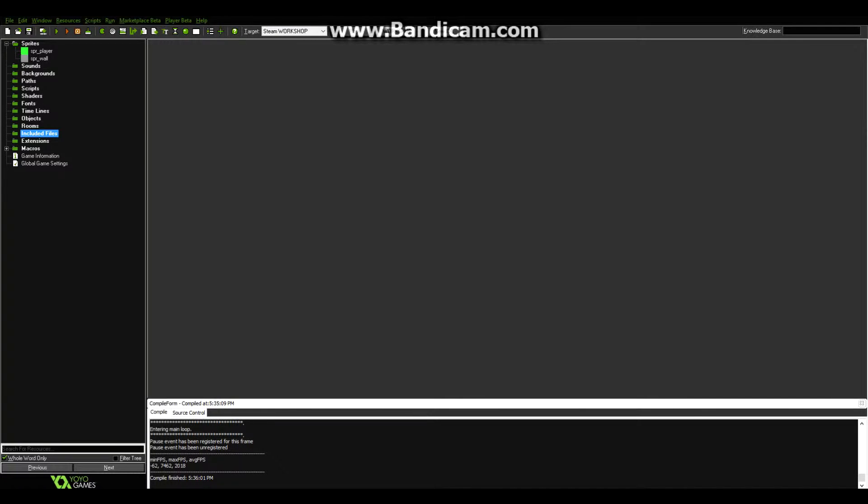Hello everyone and welcome to your first Game Maker tutorial. Today I'll be showing you some very simple steps to making a game without code.